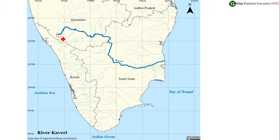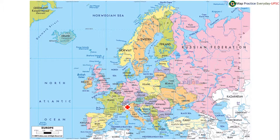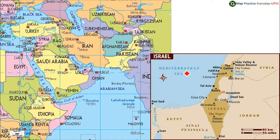Later, we also saw the location of France and its boundary share and the oceans surrounding it. We also saw the location of Israel — Israel comes in news again and again. Israel opens up towards the Mediterranean Sea, and today also we will see it in detail.